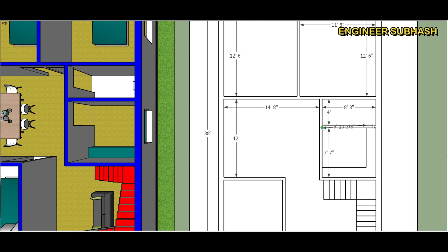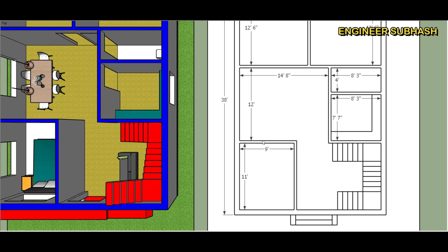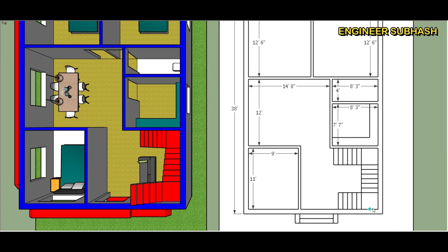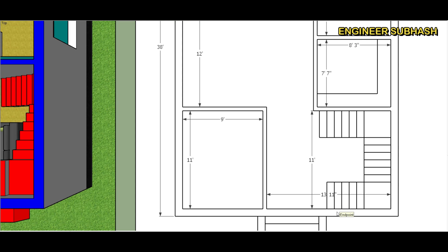Kitchen 7 feet 7 by 8 feet 3. Bedroom come study room 9 feet by 11 feet.